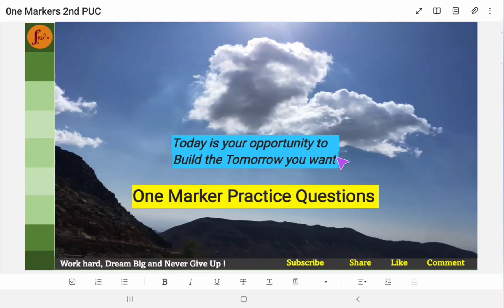Hi everyone. In this video we will go through different types of one-marker questions. We will go through matrices and determinants today.